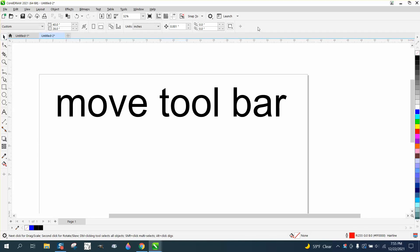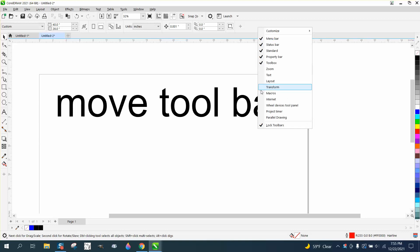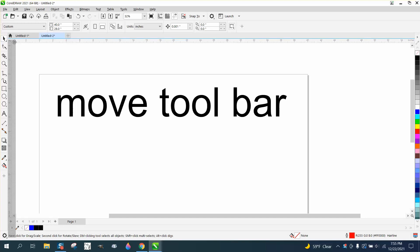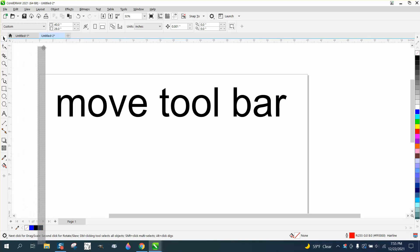Well, if you right-click right here or right-click and unlock toolbars, then you get these dots and then you can move them out.